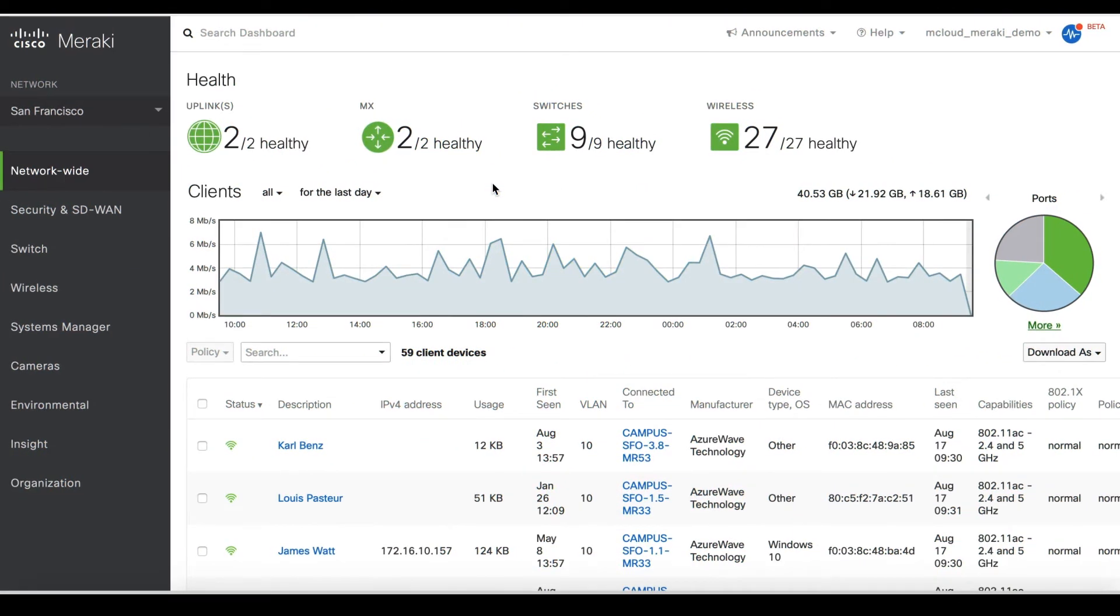In this tutorial, we're going to walk you through how to configure Meraki's AutoVPN feature to enable site-to-site VPN connectivity using the Meraki dashboard.